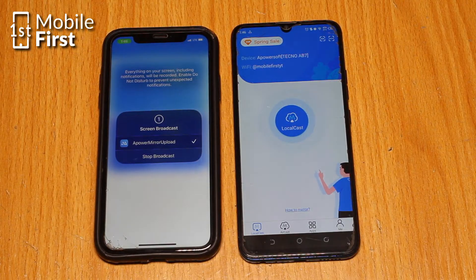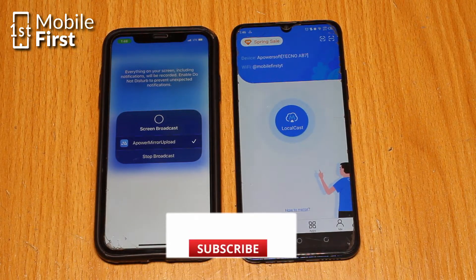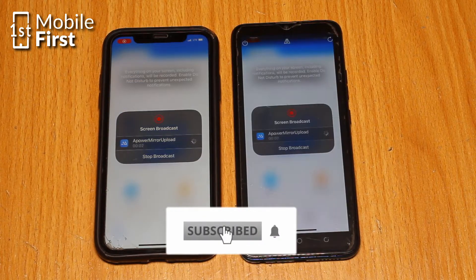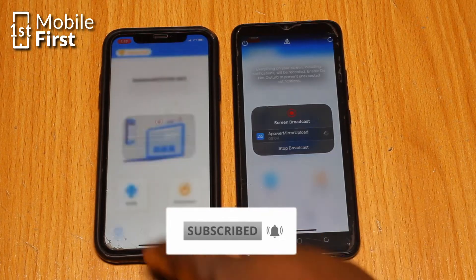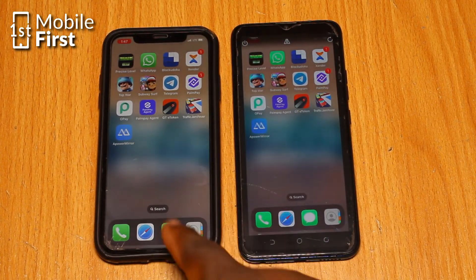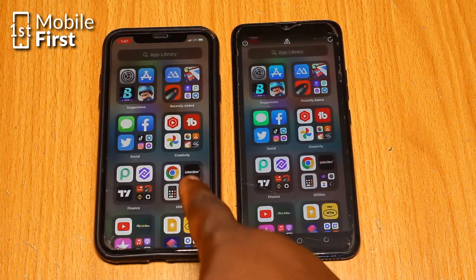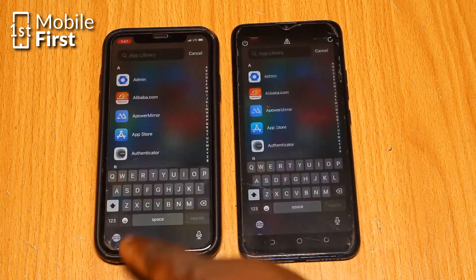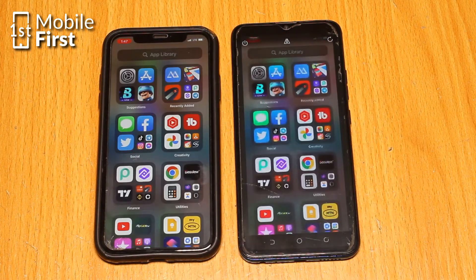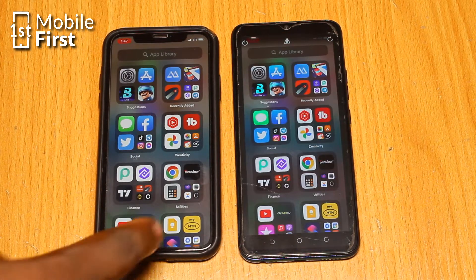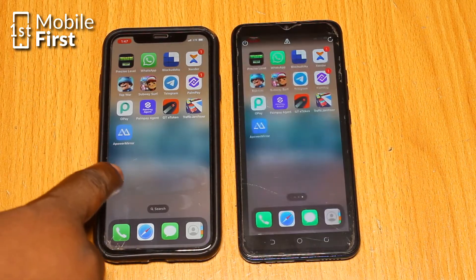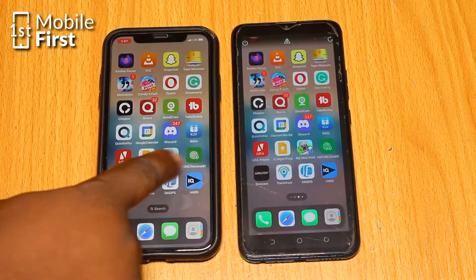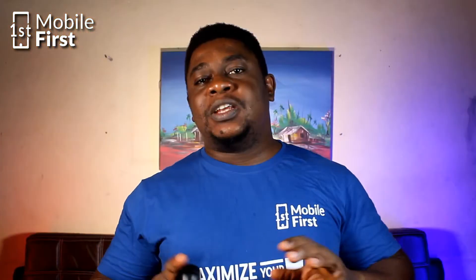But wait, there's more. A-Power Mirror also has some cool extra features, like the ability to control your phone from another device, record your phone's screen, and even connect your phone to a PC or a Mac for presentations or screen recordings. Plus, it's super user-friendly, so even if you are not a tech genius, you can use it with ease.